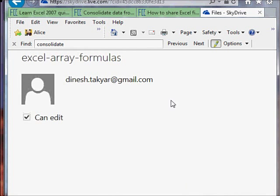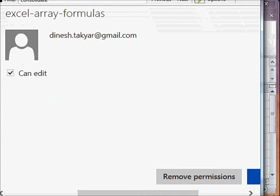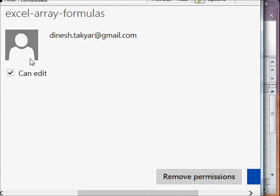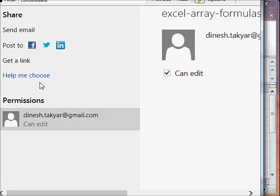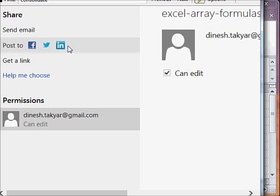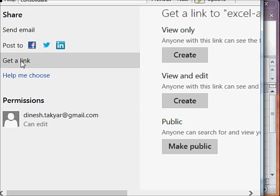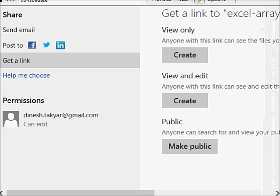You can even revoke the permissions if you want. Let me show you that. There it is, remove permissions. You can select the person and then remove the permissions. There's another way to share. You can either post to Facebook or LinkedIn, but this is an interesting one, you can get a link.